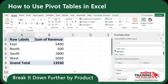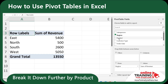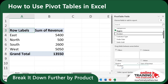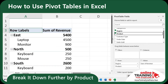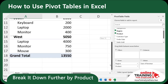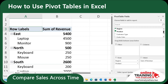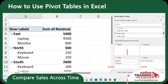Now let's break it down further by product. To do this, let's drag product below region in the rows pane. Now we have a nested view — you can see how each product performed in each region. Now let's compare sales across time by adding order date to the rows. Now you see the revenue trend over time, which is ideal for monthly reports.